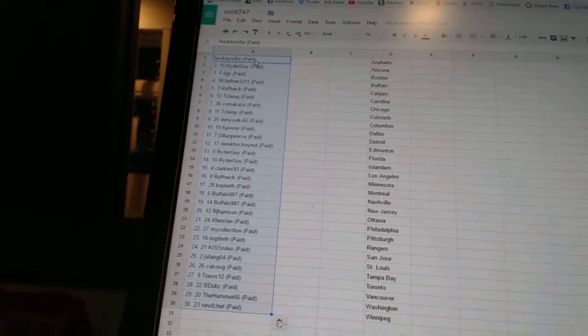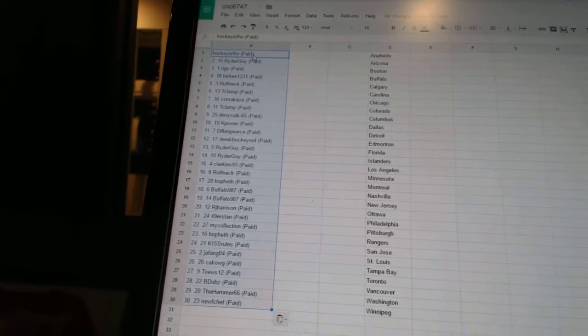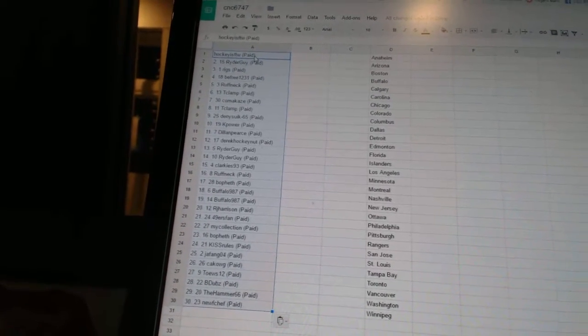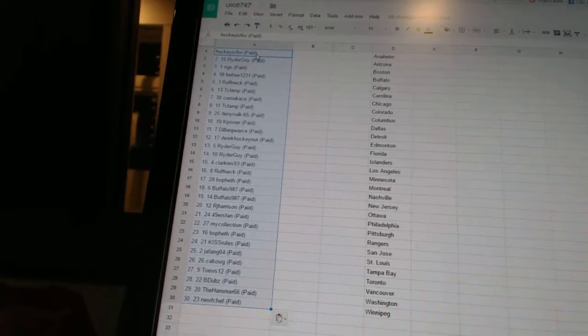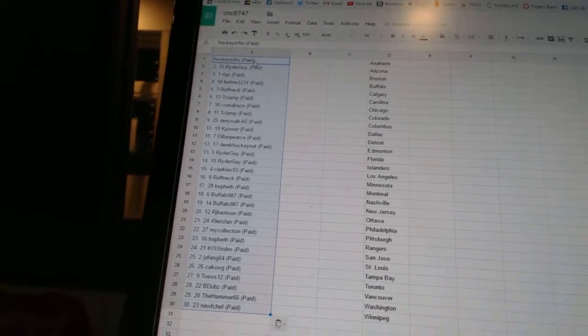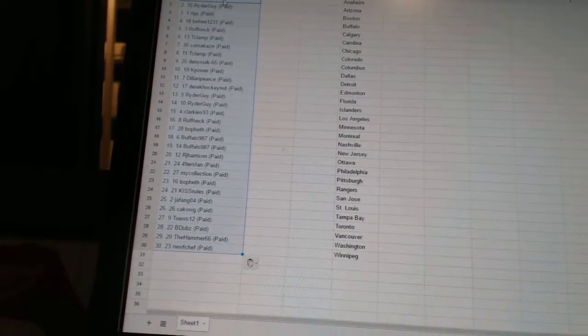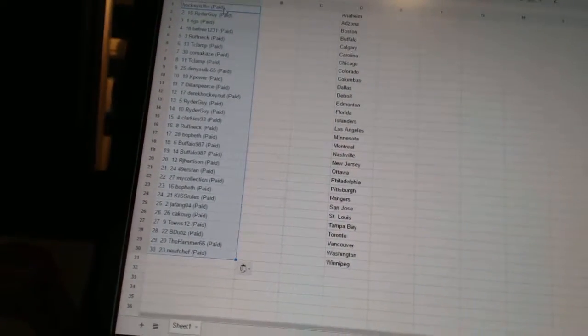26 Kakog, 27 Taze 12, 28 B Dubs, 29 The Hammer 66, and 30 New Chef. So there we go boys.